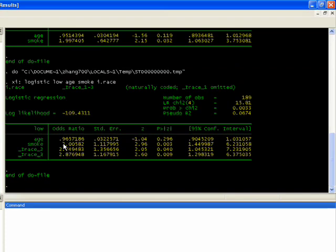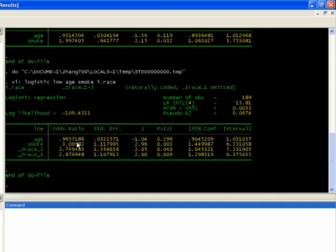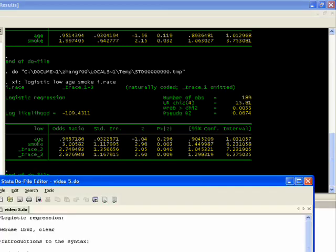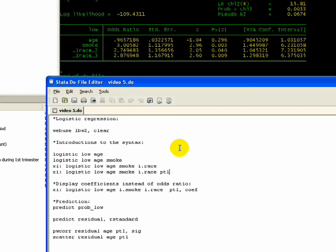Let me highlight this just to show you what happens. Click on do. Our age is still insignificant, our smoke has kind of an increased impact. If you look at blacks, which is the race two category, they have 2.74 times greater odds ratio than whites in having a low birth weight baby. Then you look at race three category, which is the other category, and they have a 2.87 times greater odds ratio of having a low birth weight. Both of these are significant, and our pseudo r-square is improving as well.